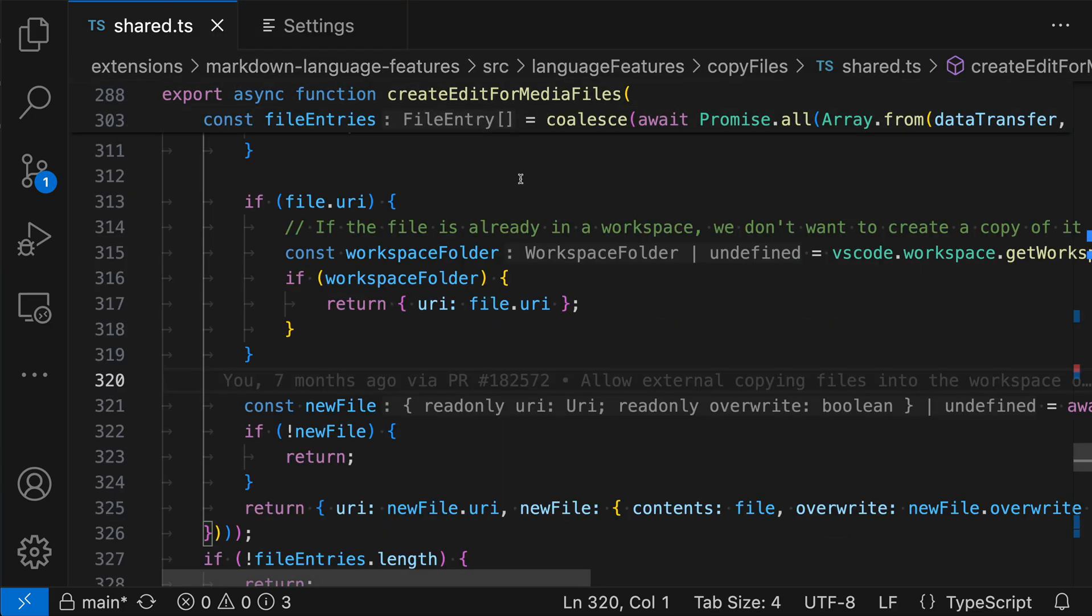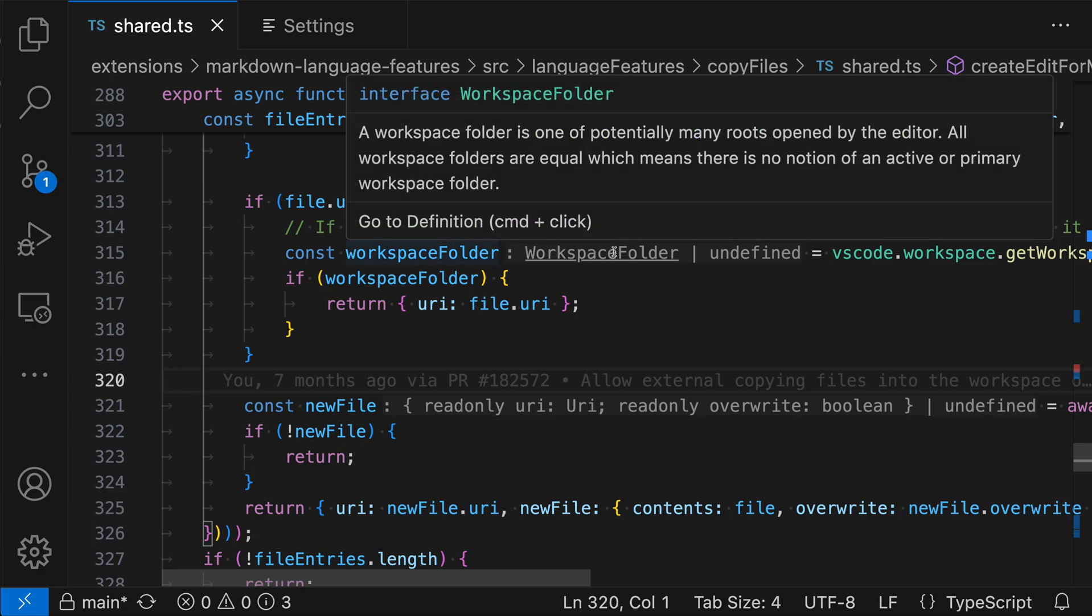Now let's take a look at interacting with these inlay hints. So in JavaScript and TypeScript, you can interact with inlay hints much like you can with normal code that's in your file. So if you wanted to see the documentation for the workspace folder type here, all we have to do is actually hover over it and you'll see that we're now seeing the documentation for this type. That would be the JSDoc comment that is written for this type.